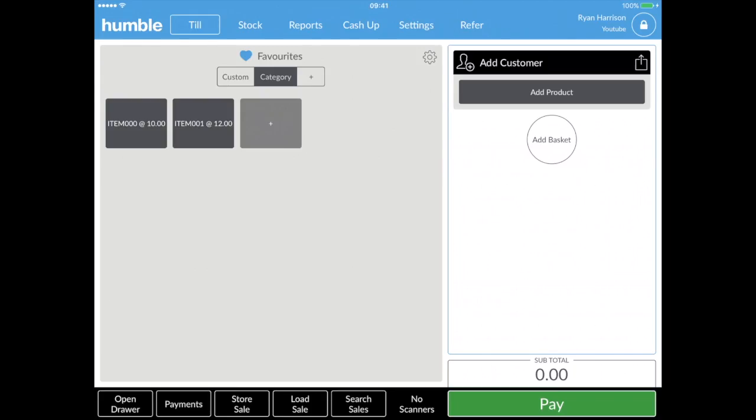Hi, my name is Ryan and I'm part of the Humble support team. In today's video I'll show you how easy it is to complete a sale on HumbleTill.